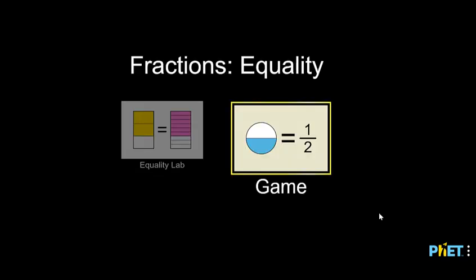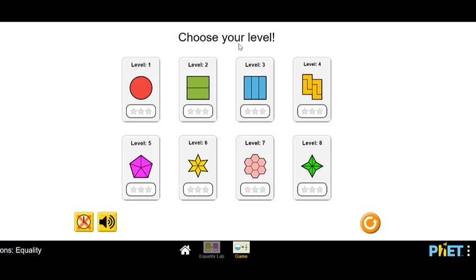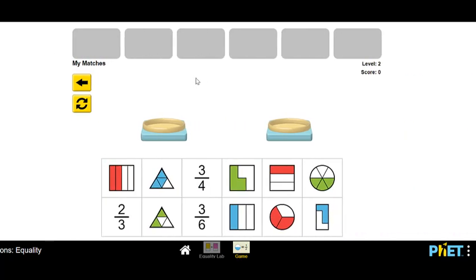I'm back in the home screen now for the fractions equality simulation, and this time we get to play the game. I'll click here, and it's asking me to choose the level I want to play. For this demo let's play level two together. Clicking on level two — now I have a scale over here and a scale over here, and all of these pictures down here. What I'm trying to do is make matches between this scale and this scale out of these cards, then I'll check my answer and it will tell me if I'm right or wrong.